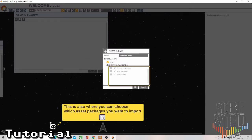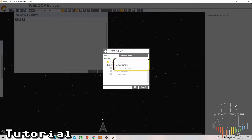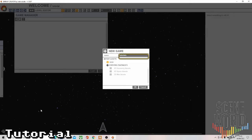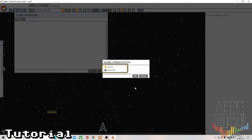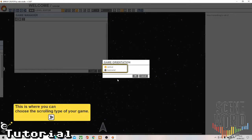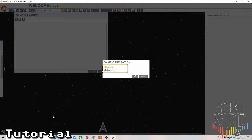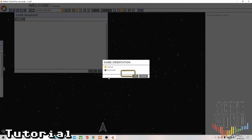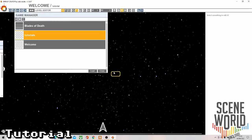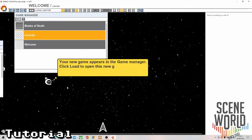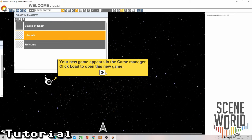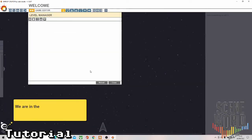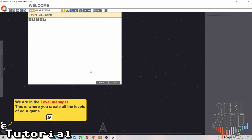You can choose the asset packages you can import, choose a name, click OK, and choose vertical or horizontal scrolling. Your new game appears in the game manager and it opens up the level manager.